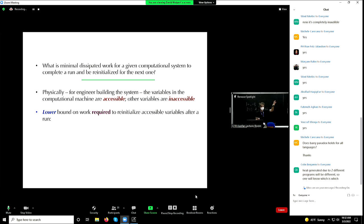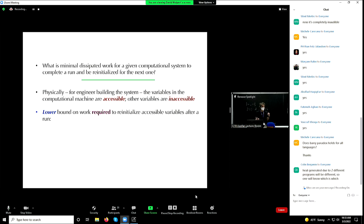In the case of a deterministic finite automata, there's the computational machine itself — the automaton — and then there's the string of inputs being fed into the machine. The engineer is designing the automaton; they're not designing the process that generates the string of inputs. The string of inputs is something being entered by a human being, for example.